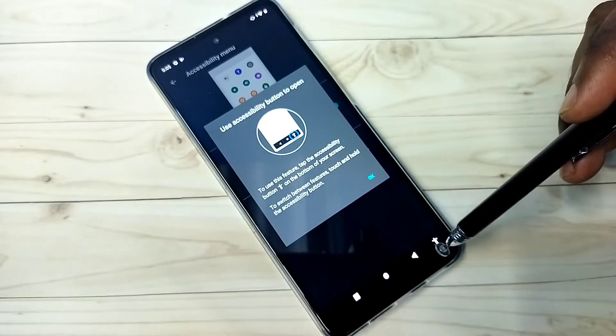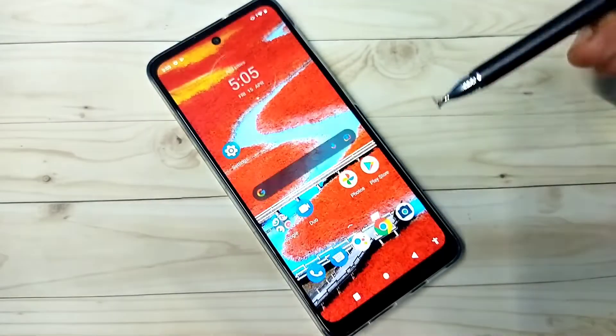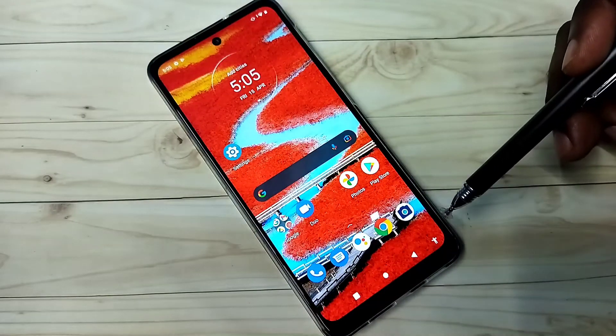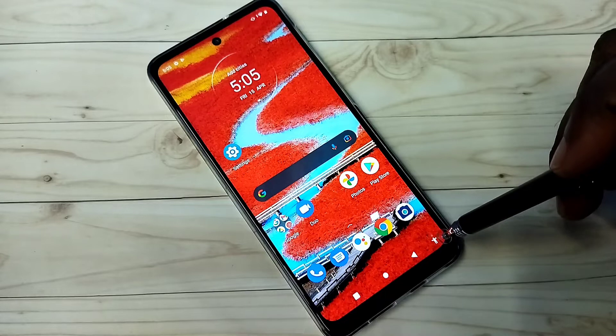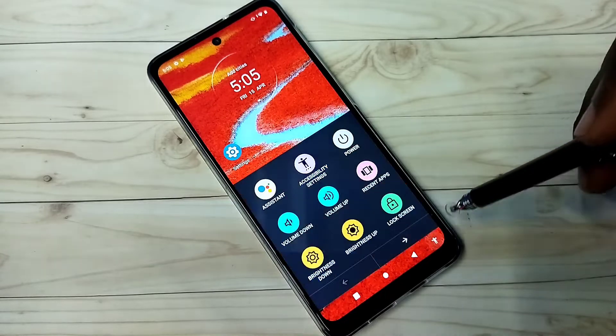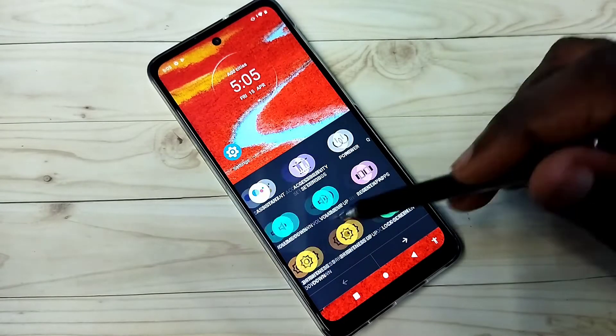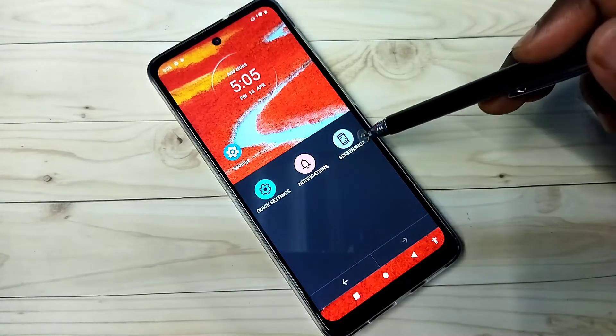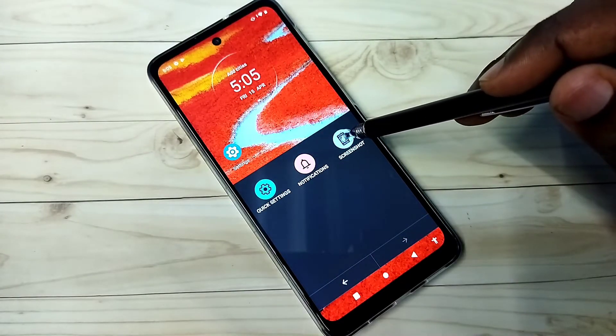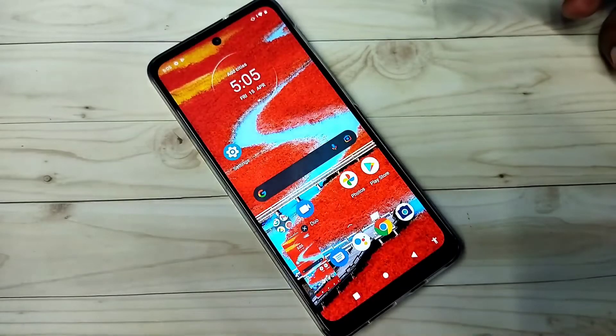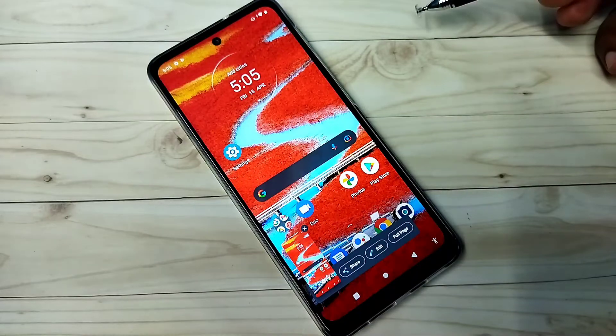Now here we can see one icon. If you want to take a screenshot, tap on that icon, then tap on Screenshot. Done. This is method two.